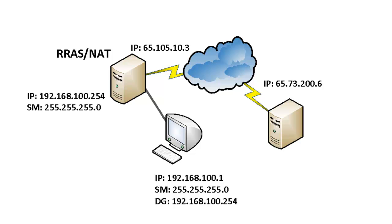So, from the web server's perspective, it's communicating directly with the NAT server, not the workstation on the private side of the network.